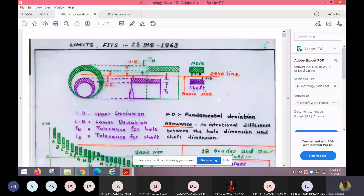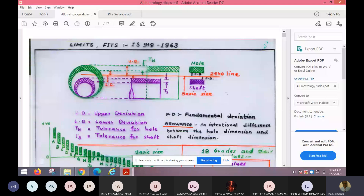For example, consider a piston-cylinder arrangement. This is the cylinder and the piston is going to move inside it — of course piston rings are there, moving to and fro. The piston outside diameter and the inner diameter of the cylinder should have a certain clearance. So accordingly, their dimensions have to be specified.